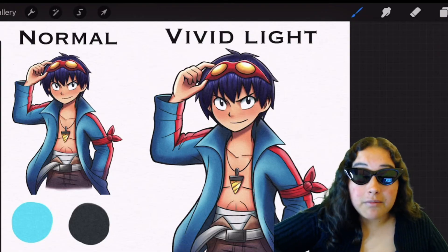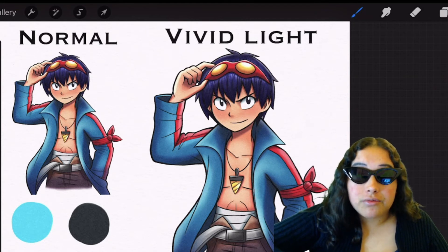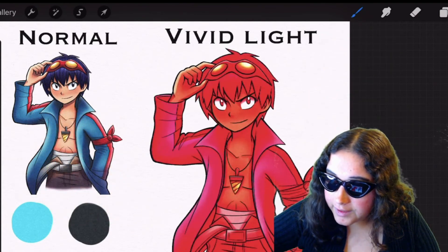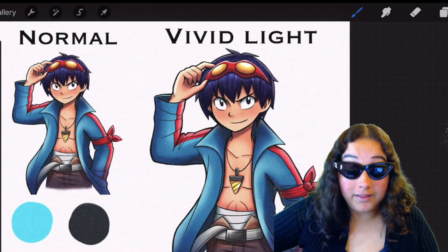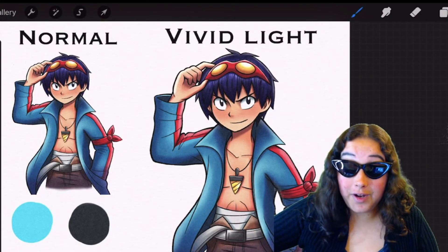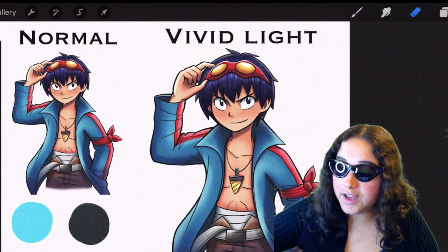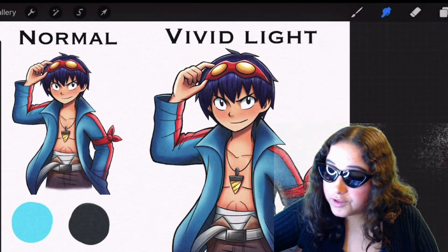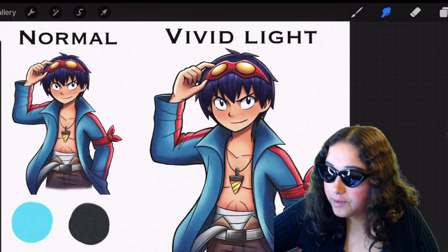So this next blending mode is vivid light. Let me just show you first and then I'll explain. Vivid light is very intense. So when you use a lighter color toward the lighter values, you're gonna get a very saturated color. And then when you use a darker color, you're gonna get a very darker saturated color. So that's vivid light for you.